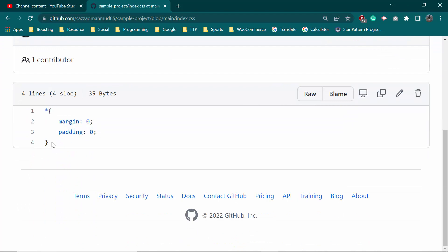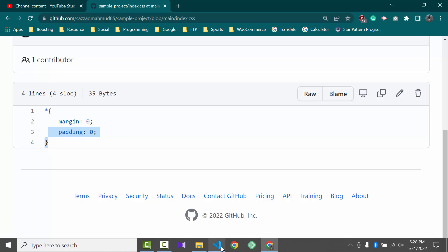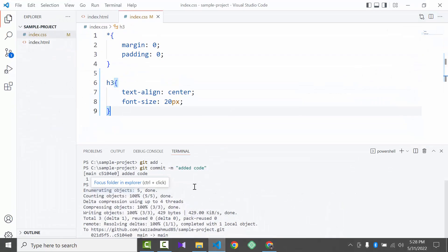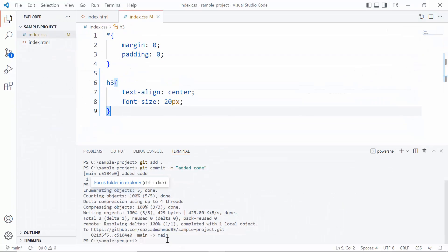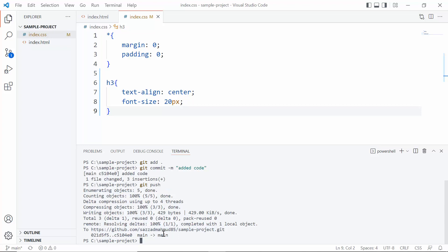So for that we need to put the command again. Okay, then go to the browser and again put the command.